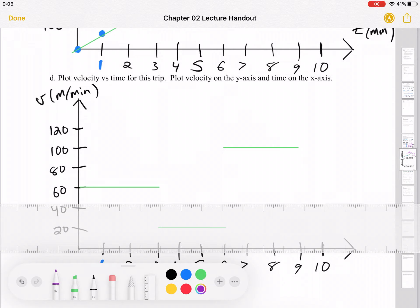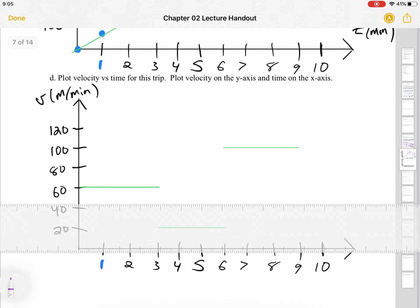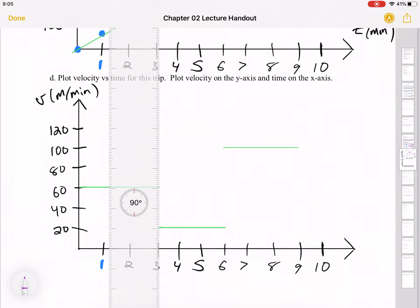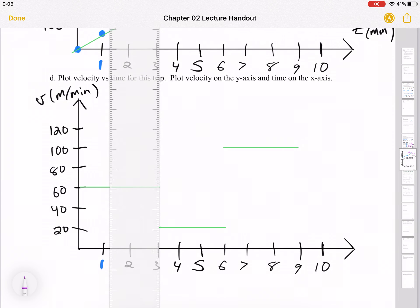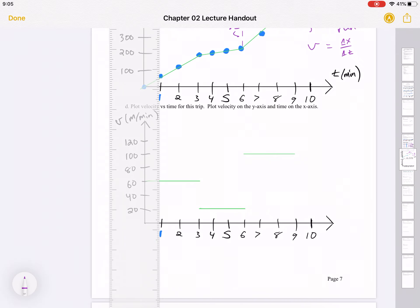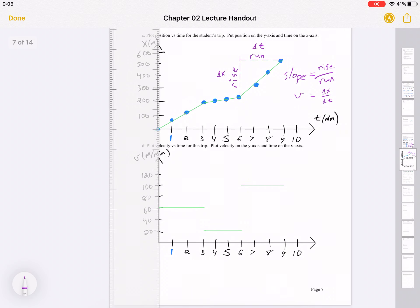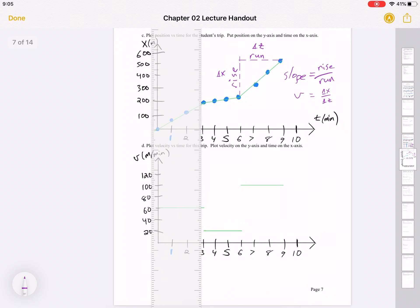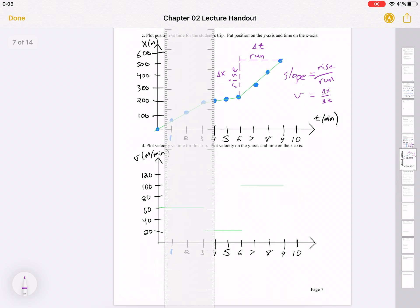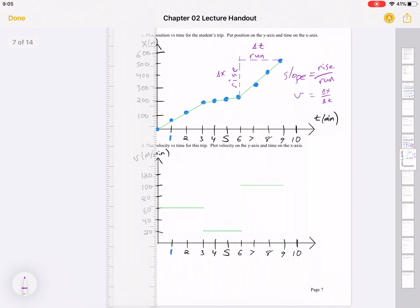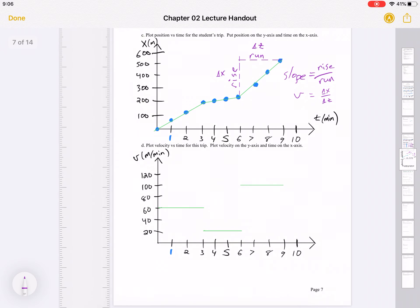The three straight-line regions on the velocity graph line up with the three regions above. Three minutes and three minutes line up; six minutes and six minutes line up. The flat lines on the velocity graph match the slopes on the position versus time graph.